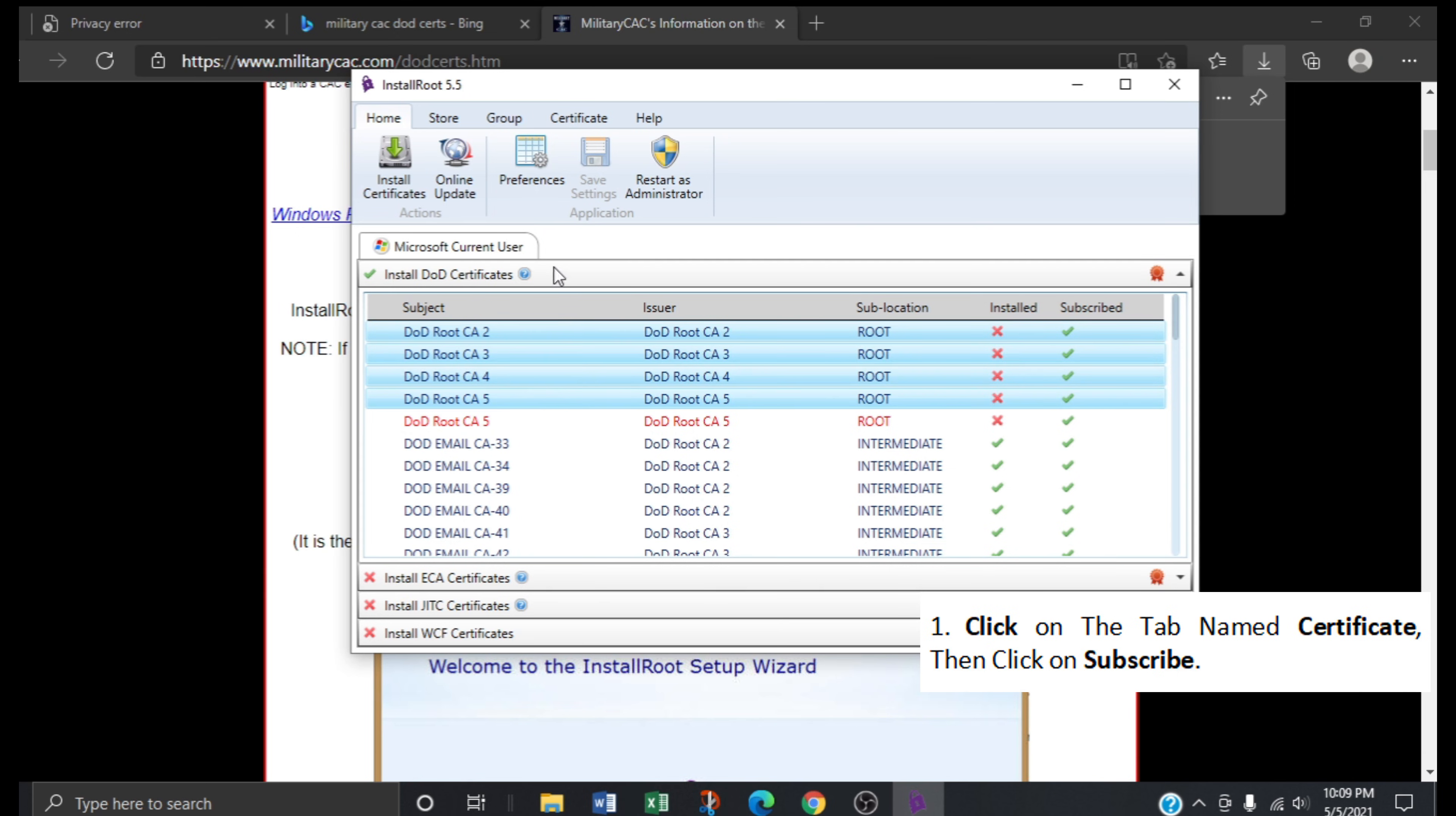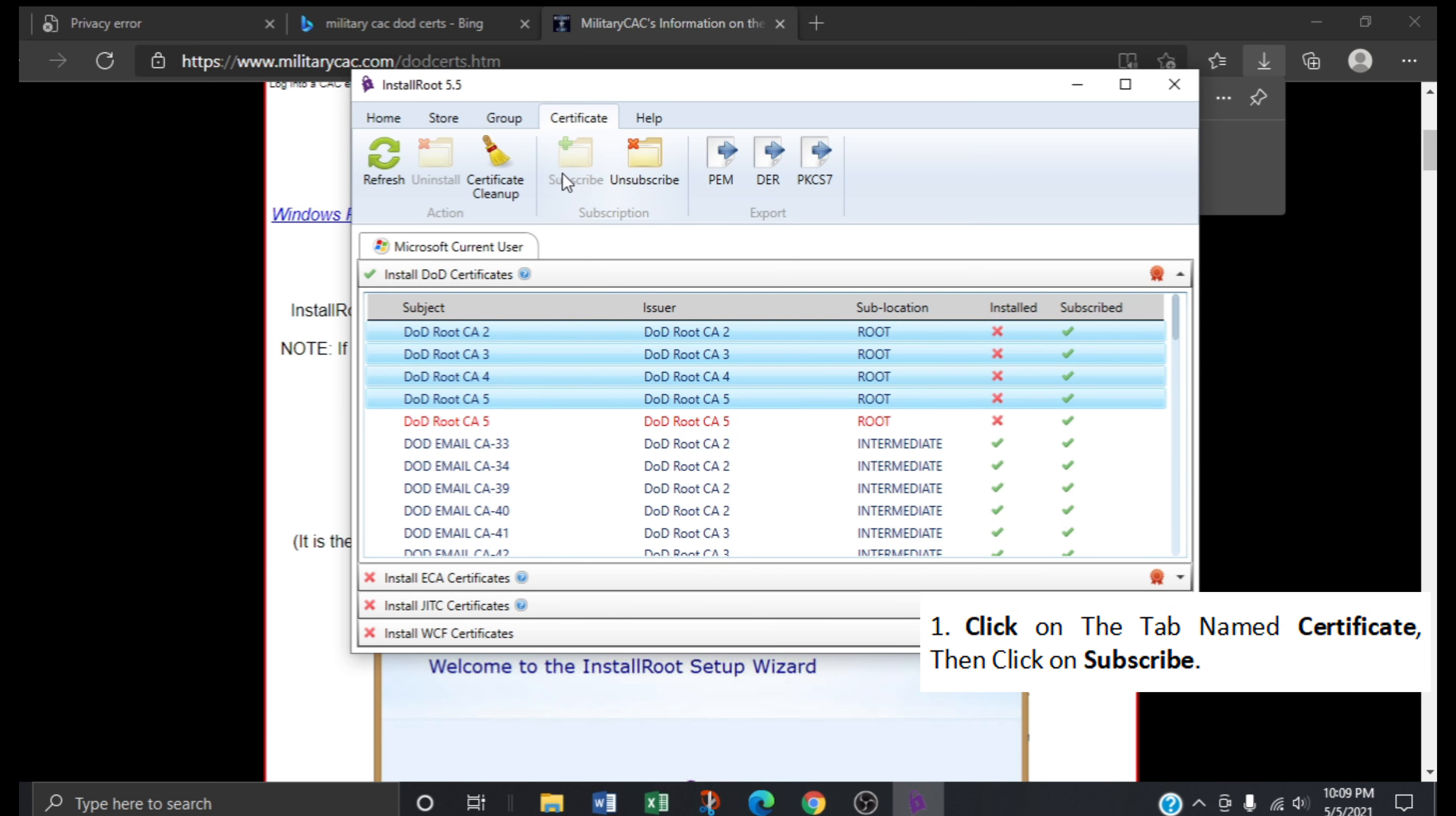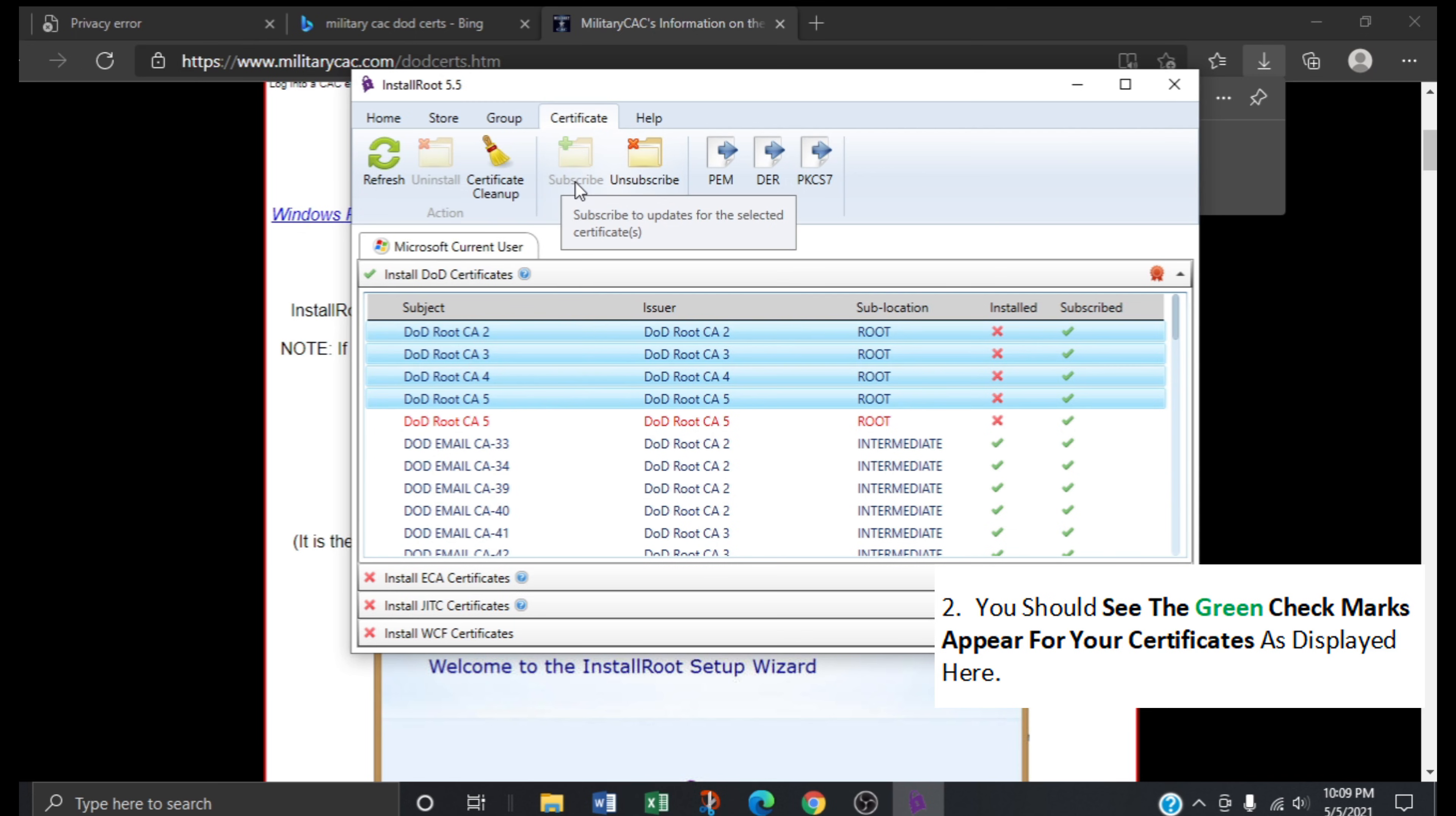Now click on the tab named Certificate. Then you would click on Subscribe. Now going back to installing our certificates, we will be using the same process for highlighting the certificates as I previously mentioned.